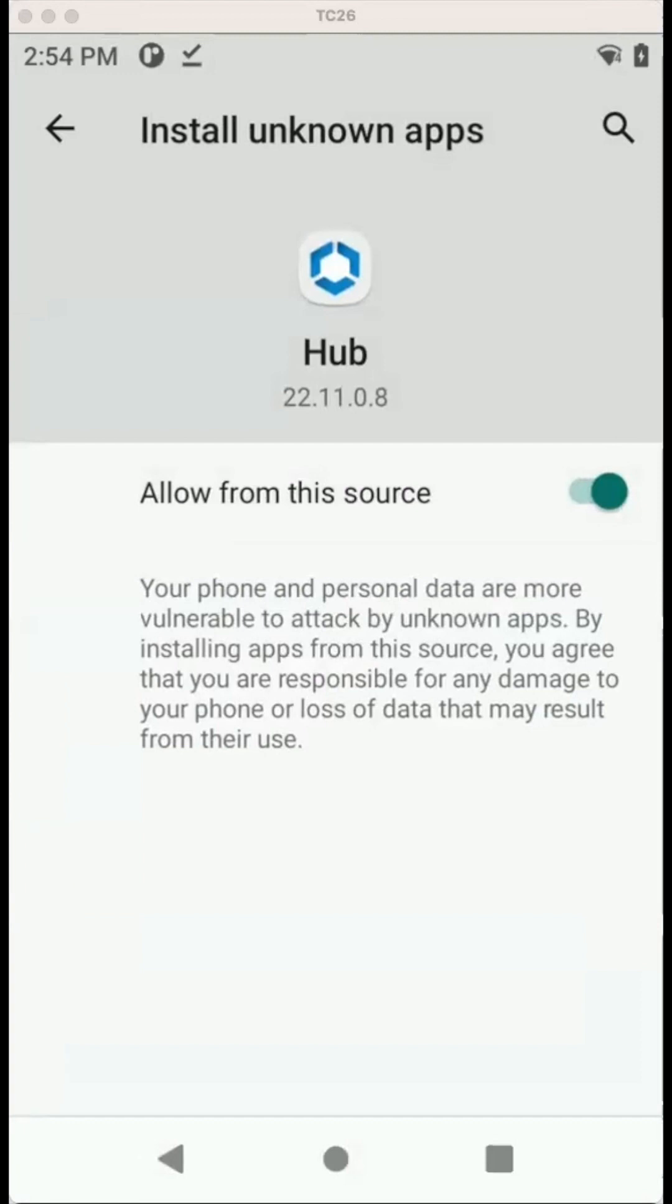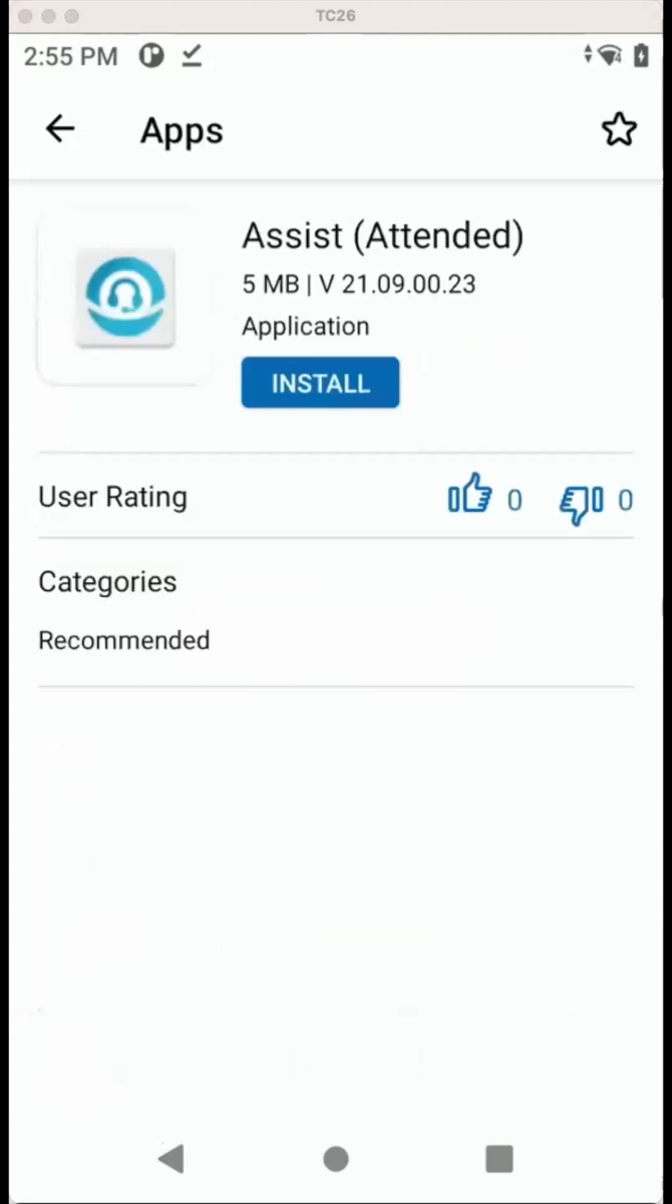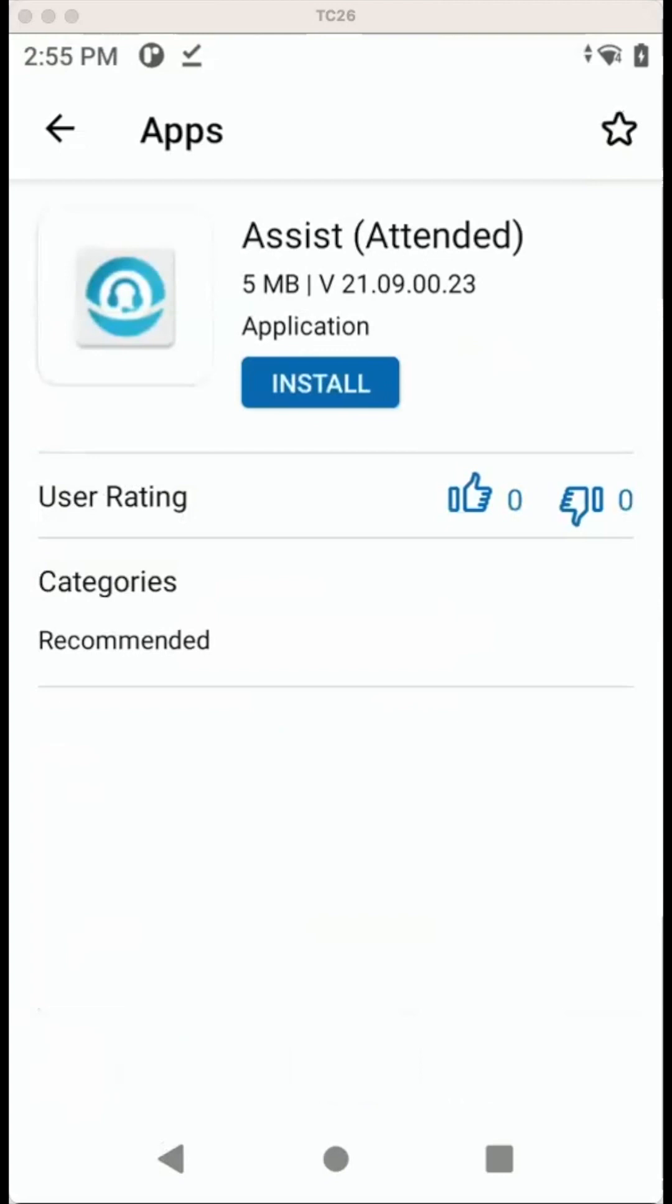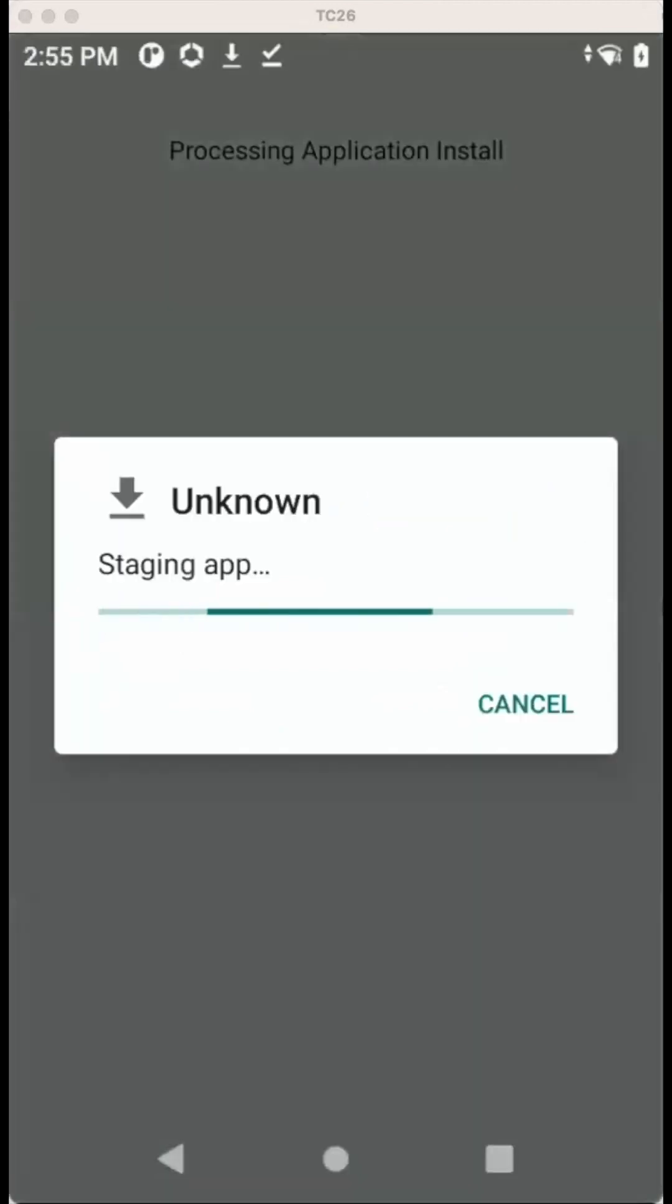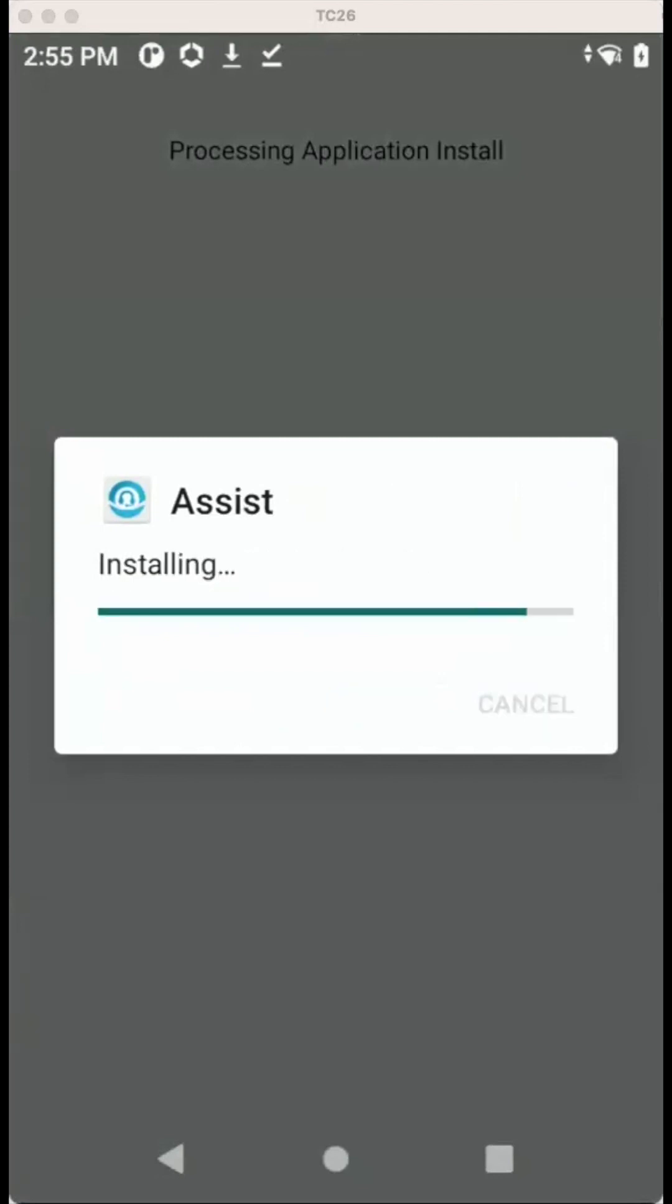Once that is done, we can install the APK files and use them. So just going back here, let's install the Assist app. We just click to install. And then it's starting to download, asking for install, so we click to install.